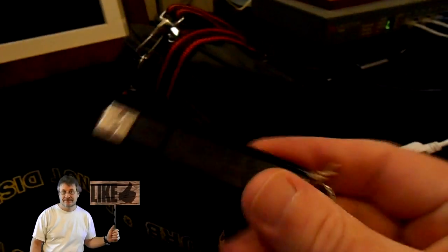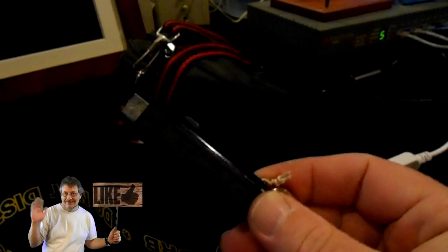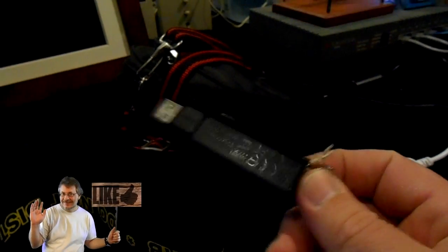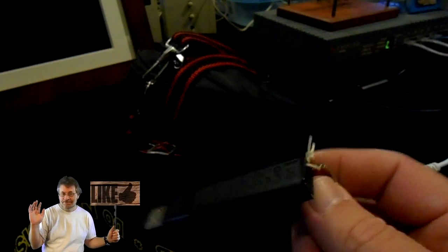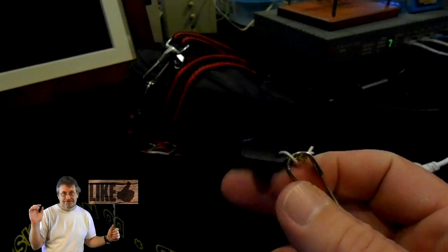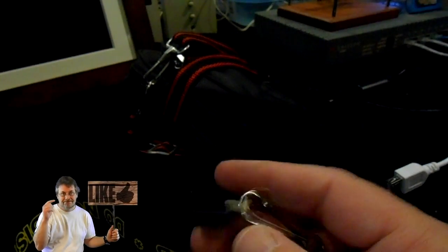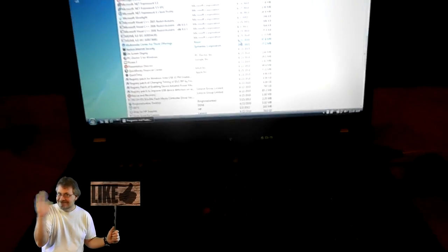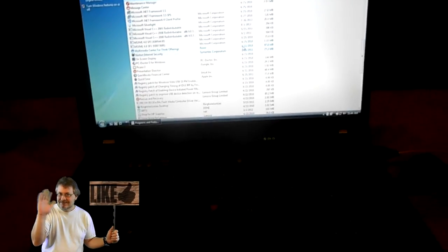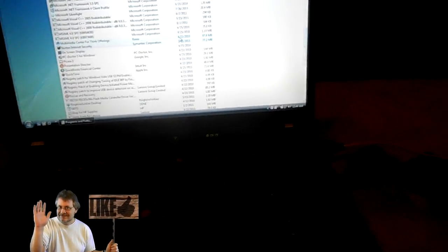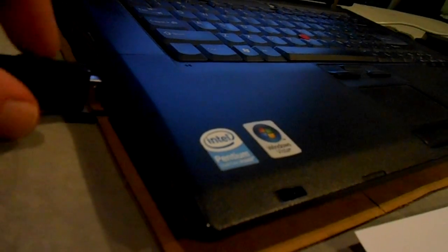Let's go ahead and take this flash drive back over to the computer that needs Norton removed and we'll finish our work. Okay, we're back over to the computer that needs the Norton removed.